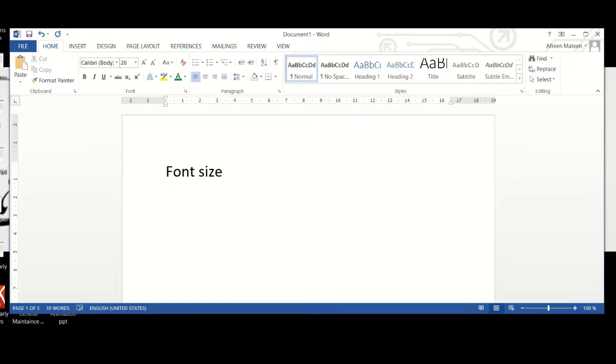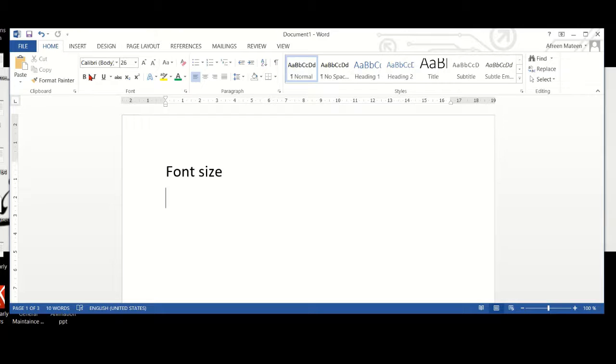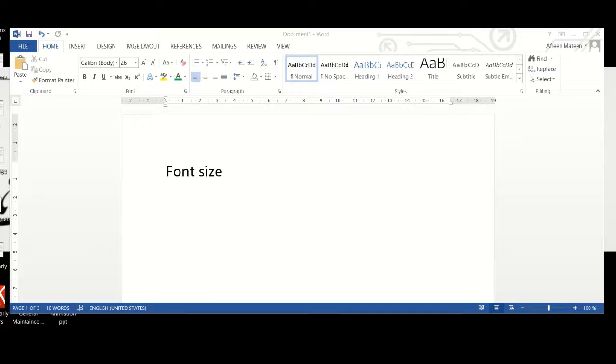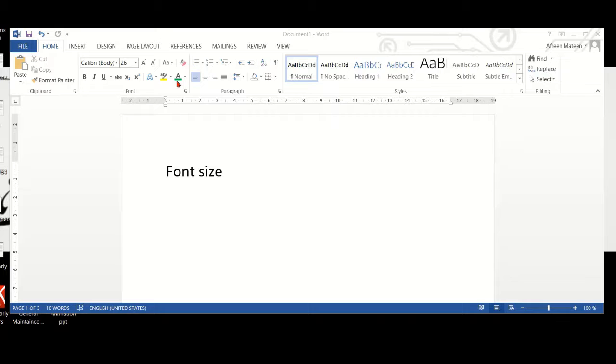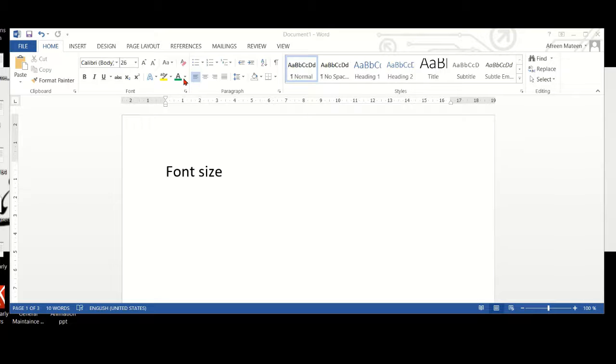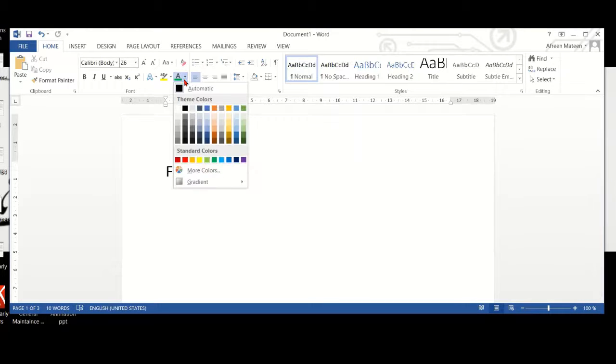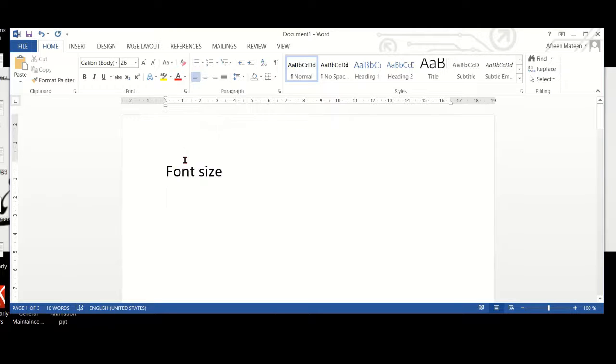Now, I also want to change the color of what I'm typing. On the same tab, home tab, we have this capital A with a line under the A and it has a color. This color changes when you select different colors. Next to it, we have an inverted triangle. We need to click on the inverted triangle and select the color that we want. I want a red color, so I select the red color and start typing. That's how we change the color.